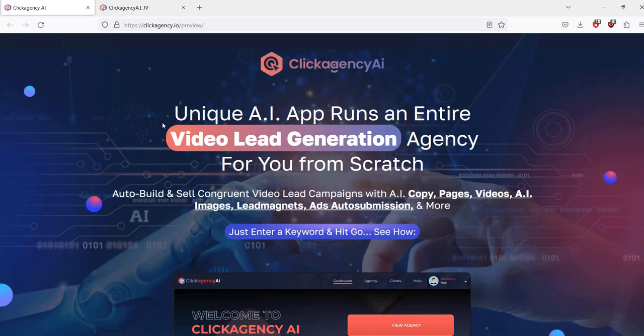Anyway, thanks a lot for checking out my Click Agency AI review. All the best and speak soon.